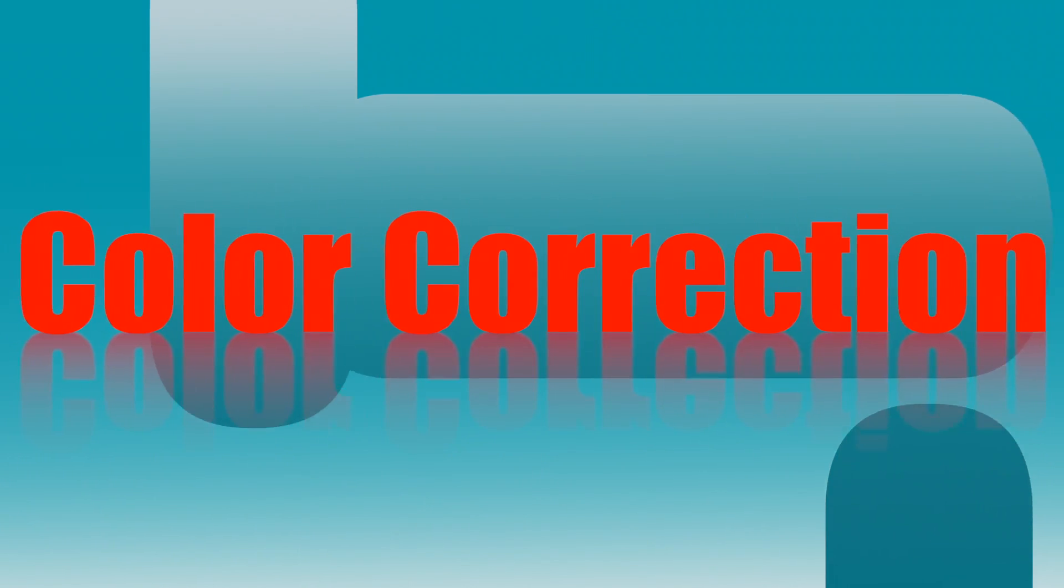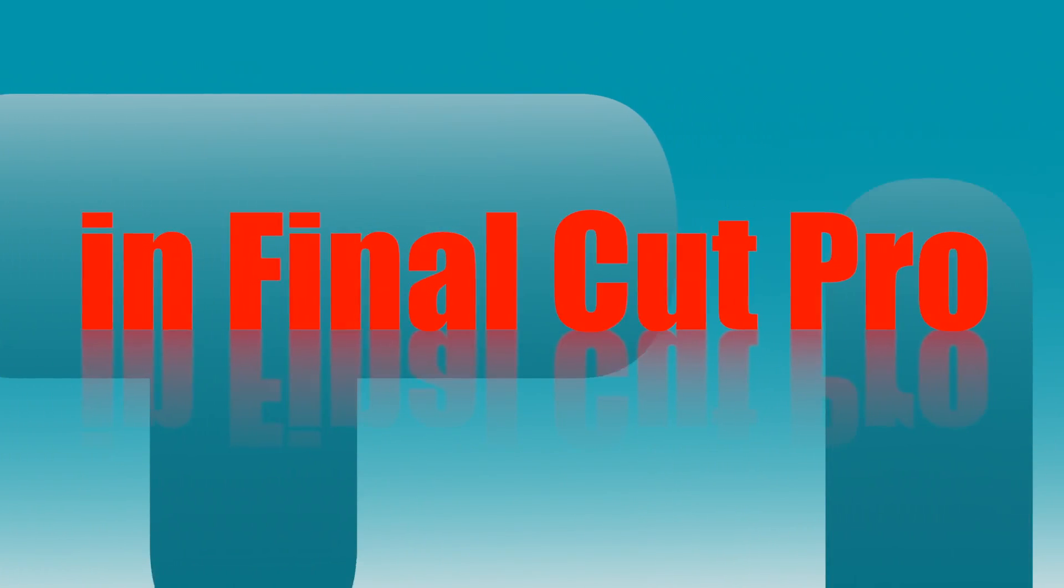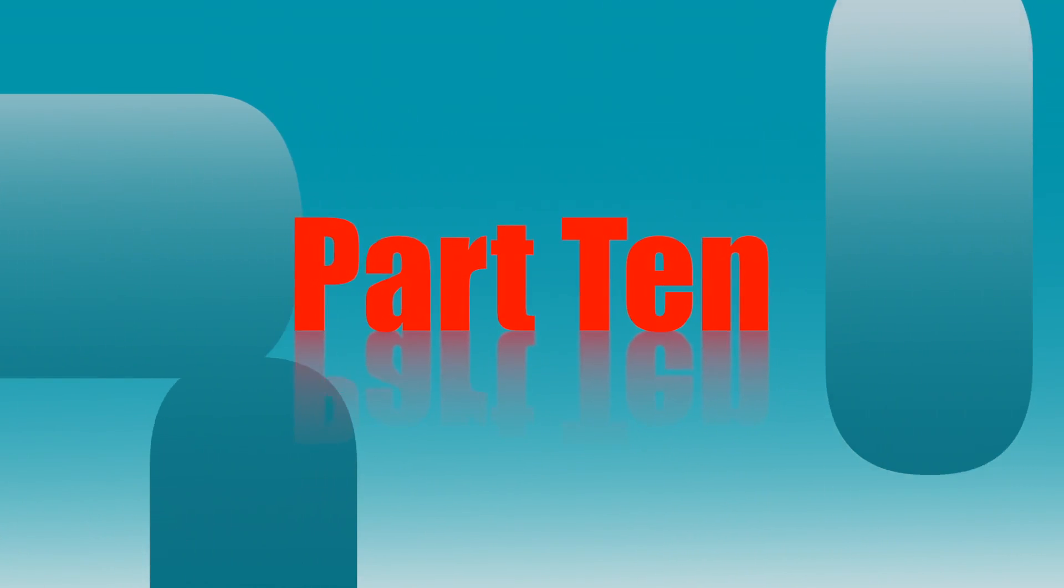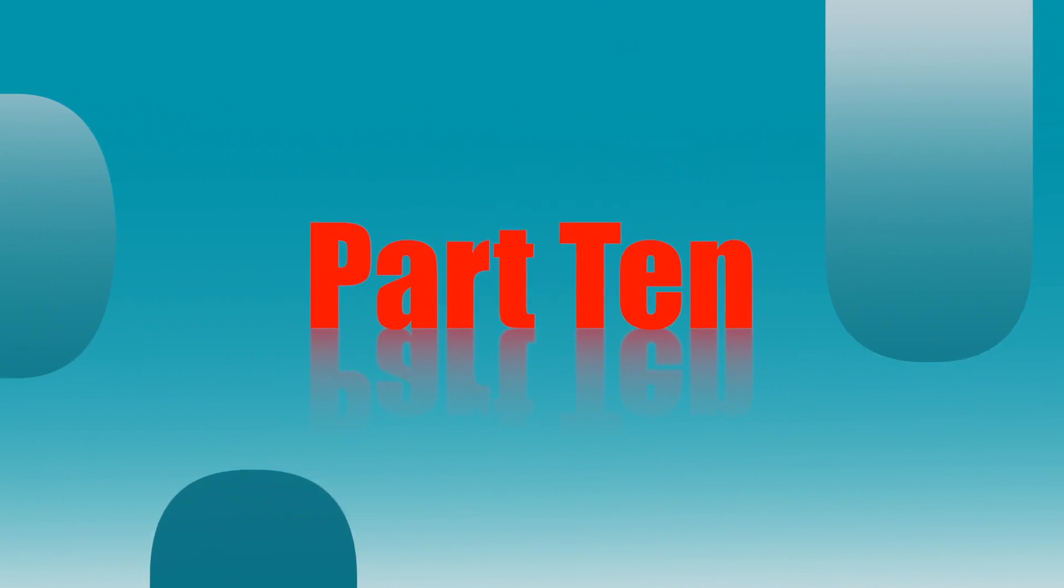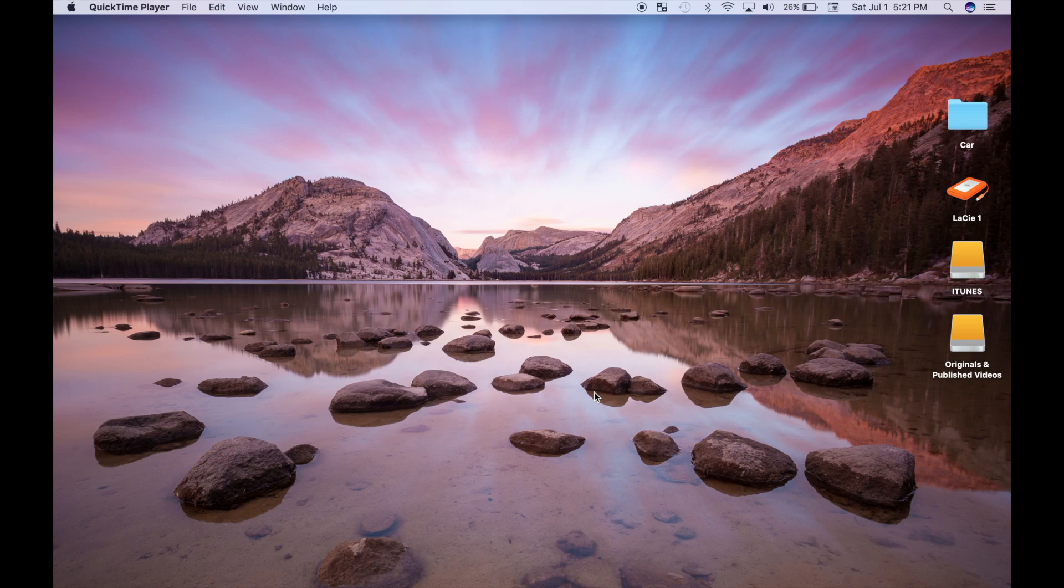Hey guys, how's it going today? Welcome back to color correction in Final Cut Pro. In today's video, I'm going to show you how to manually match color between two different clips.